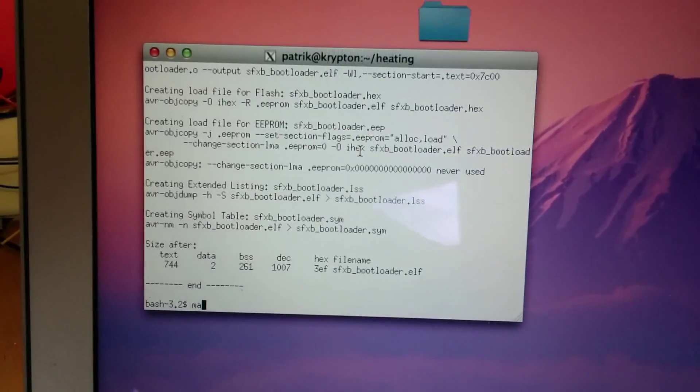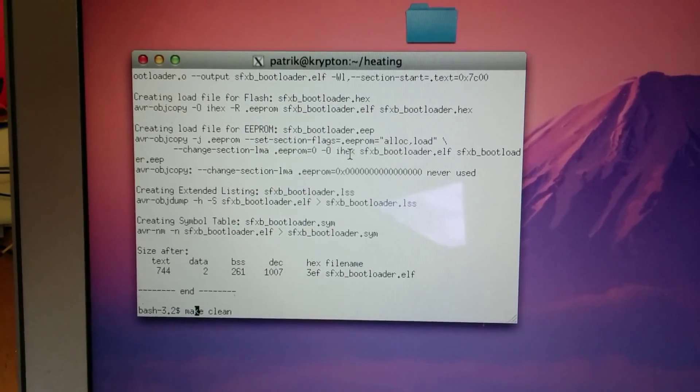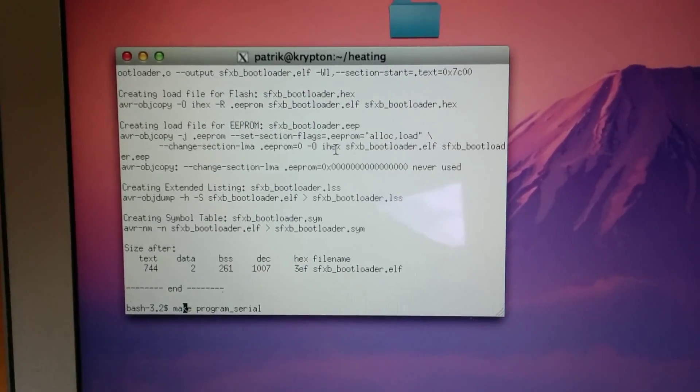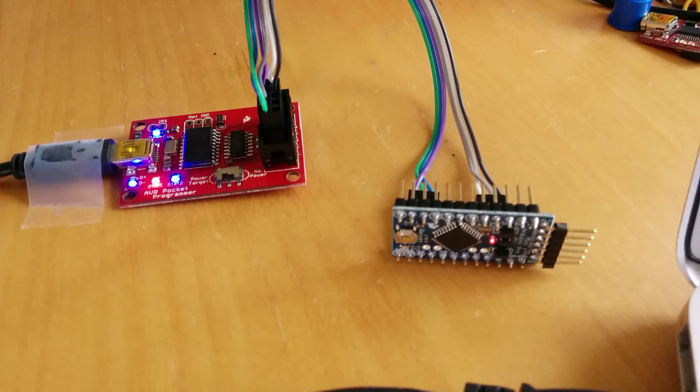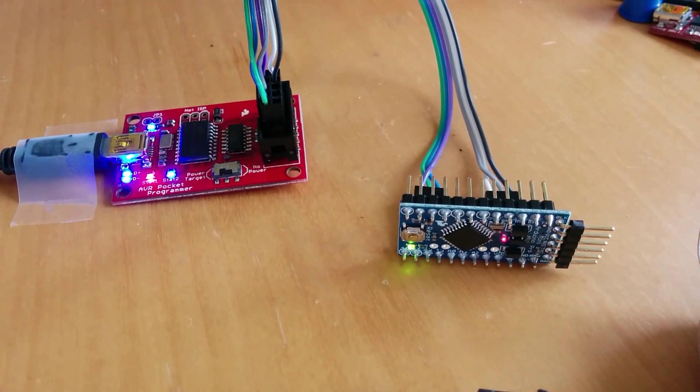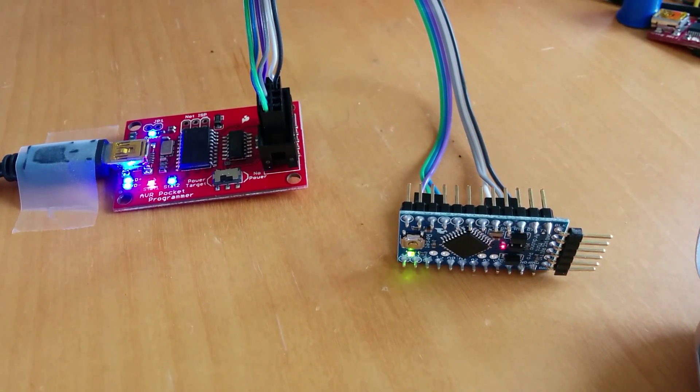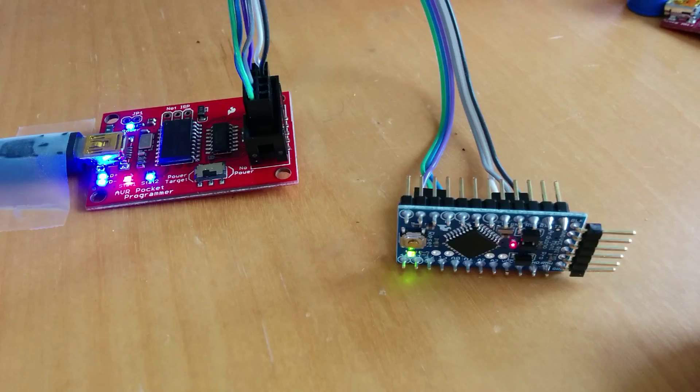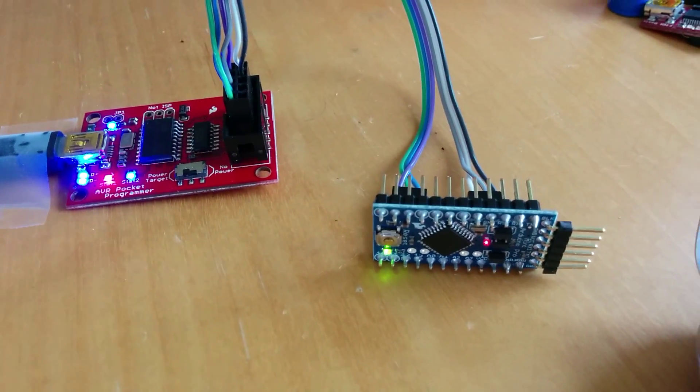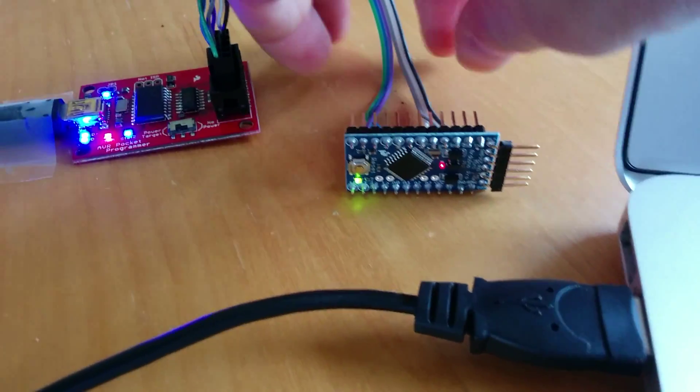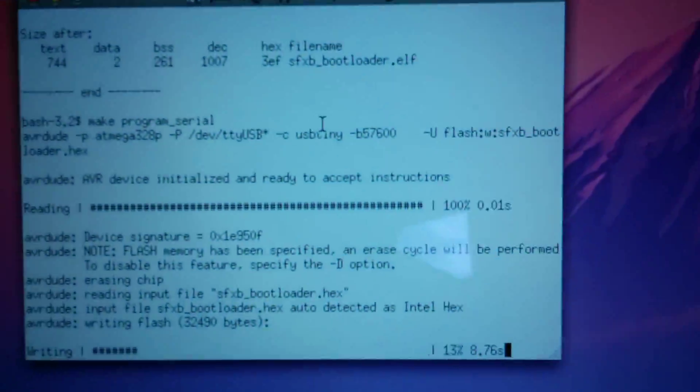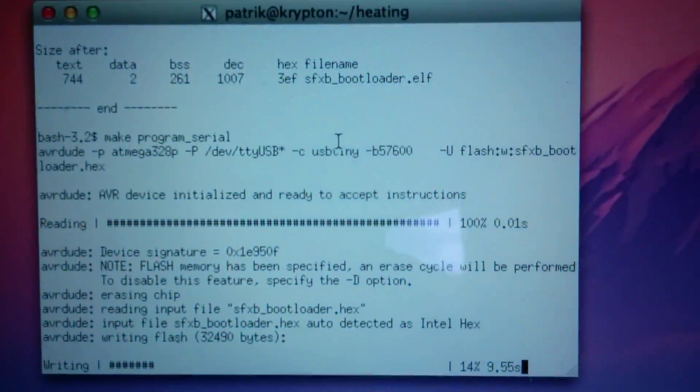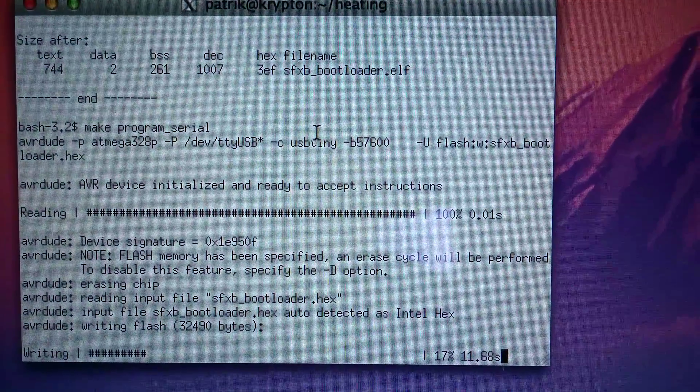And now we are going to do make program serial. Hit that. See the lights on the programmer and on the Arduino start blinking, and what you see on AVRDUDE is it is writing the flash and updating there.